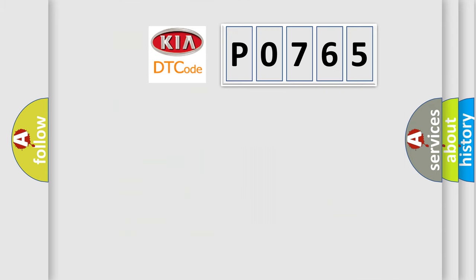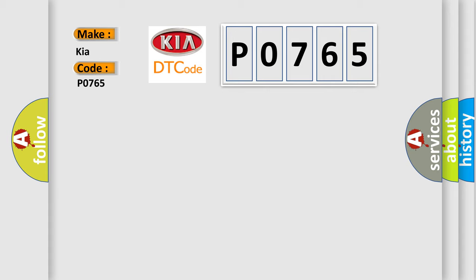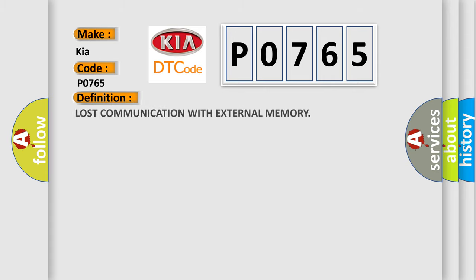So, what does the diagnostic trouble code P0765 interpret specifically for Kia car manufacturers? The basic definition is lost communication with external memory.